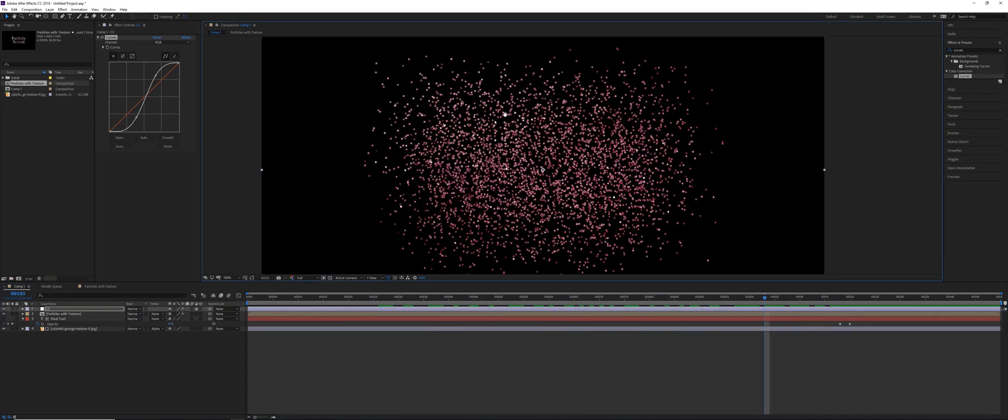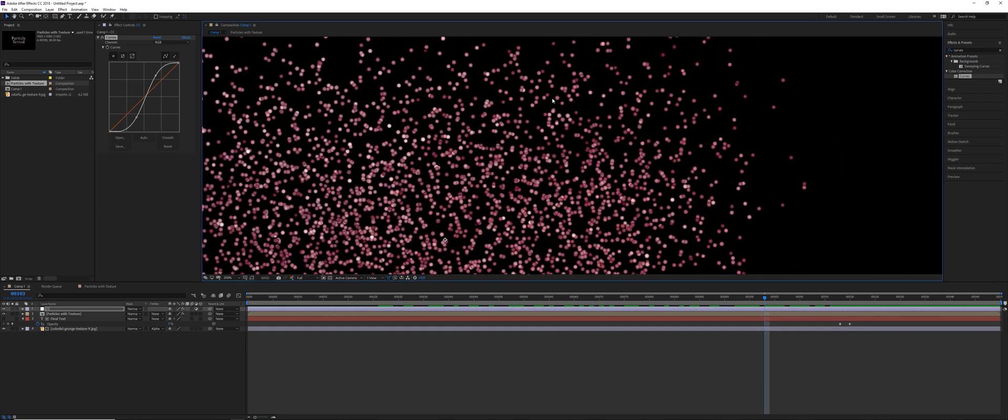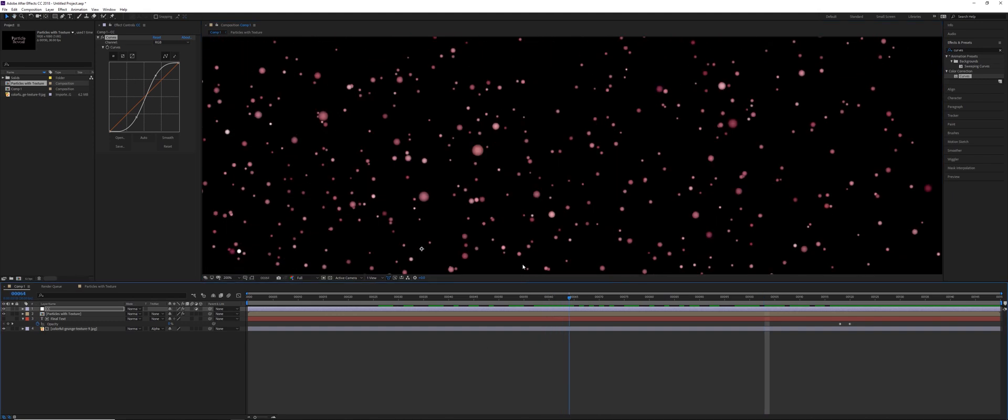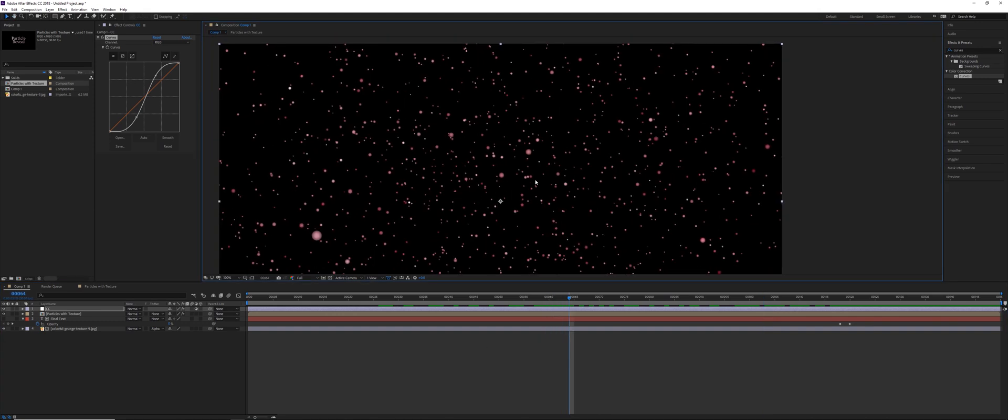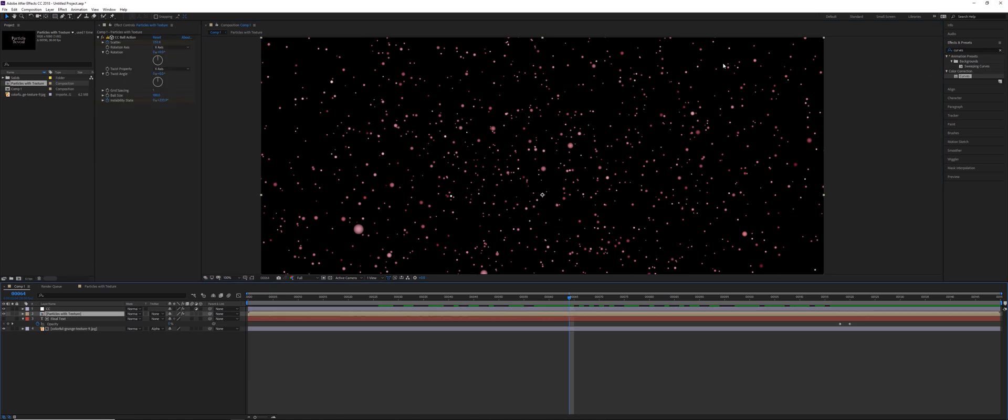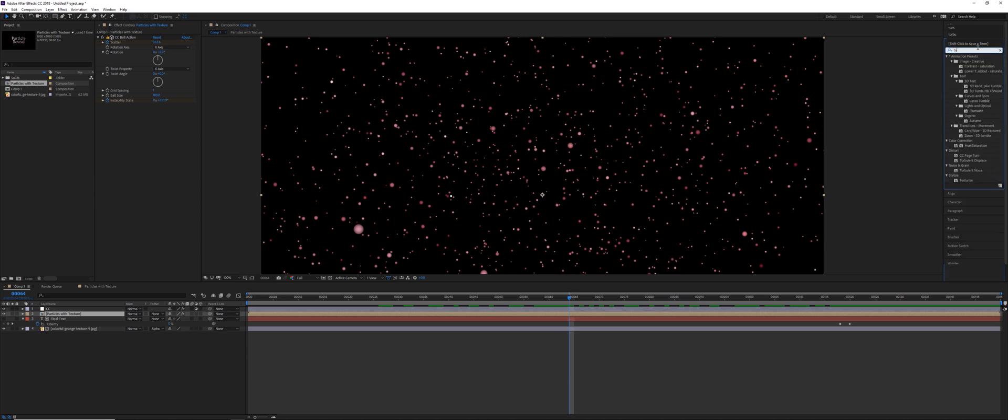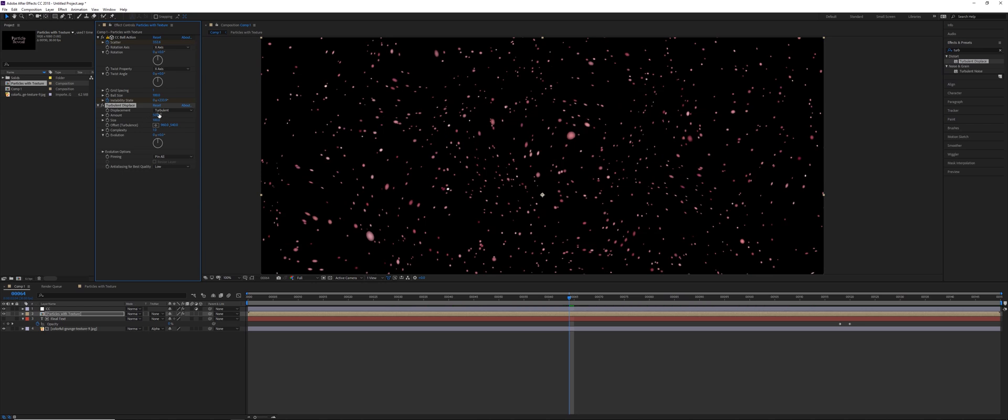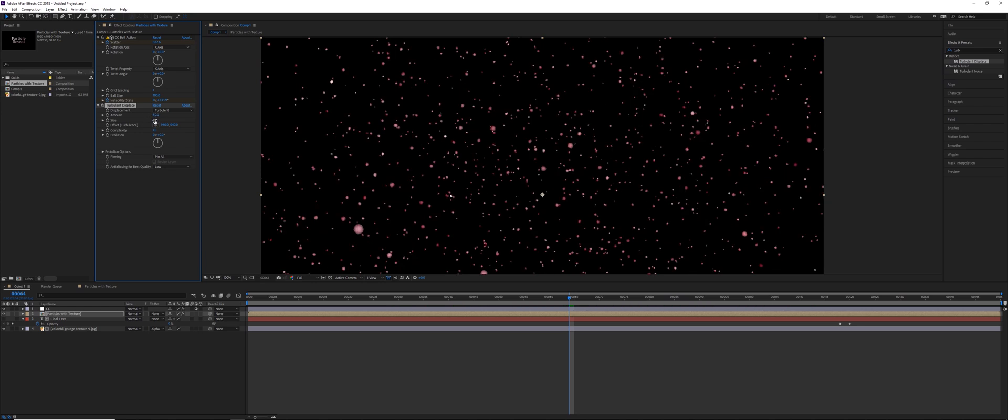Another thing that we can do, if you are unhappy with using perfect spheres, maybe if you wanted to break that up a little bit, you could easily add a turbulent displacement effect to the particles with texture comp. We can use turbulent displace. So with this effect, you'd want to change the size to be as low as it can go, which I believe is two. And the amount you can do whatever you'd like, so we could do something like a hundred.